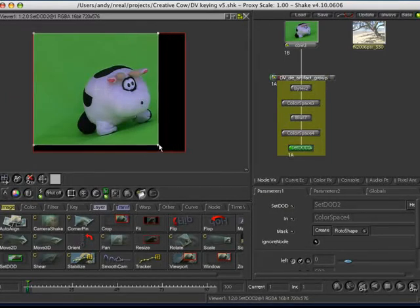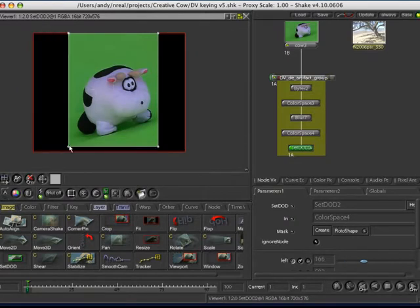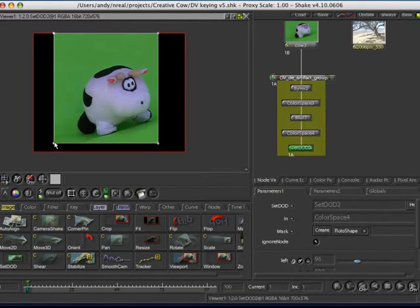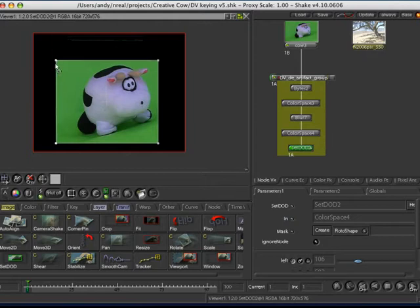I'm just going to bring this in. I want to actually maintain a little bit of the shadow that's there, so I'm not going to crop it too tight there, or crop it quite tight up in the top.